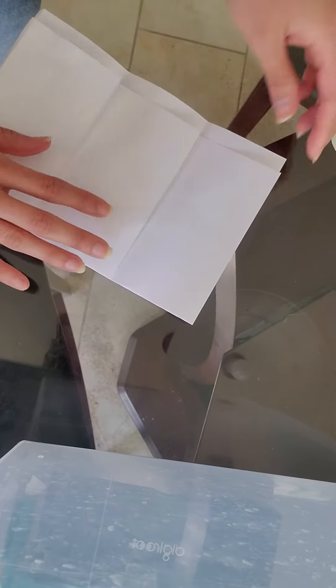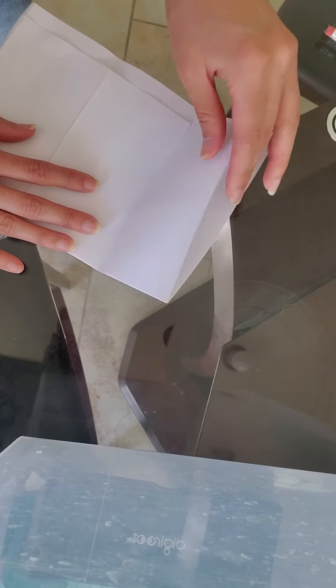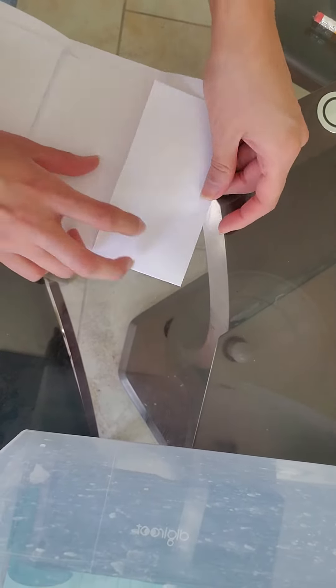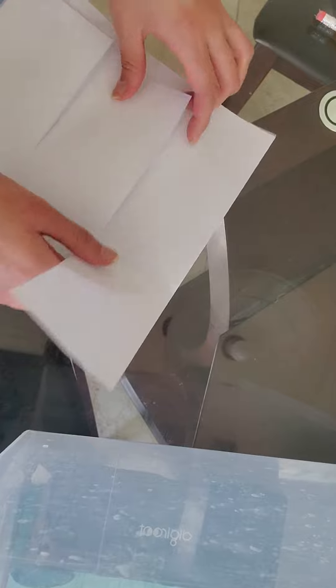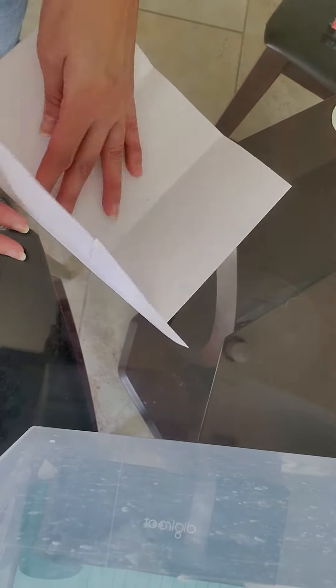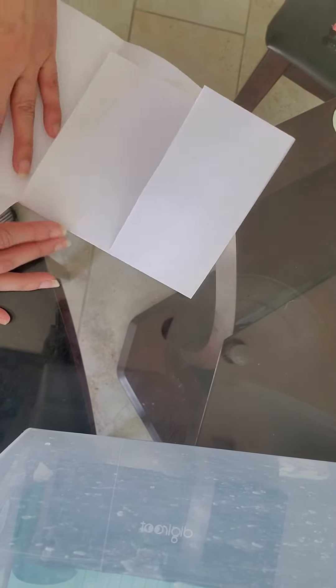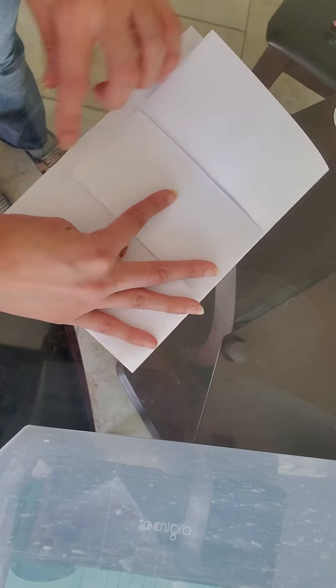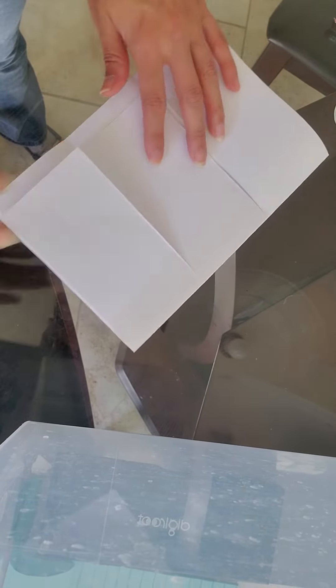And this is how you make a three-window fold. So we have one, two, three, and this is where you're going to put your title.